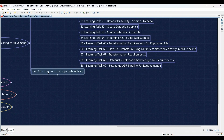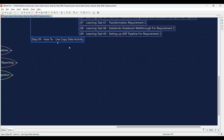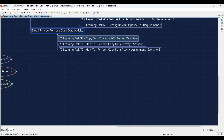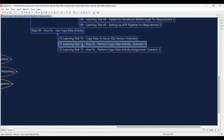Step 9 dives into using the Copy Data activity. Learning Task 70: Section overview — Copy Data to Azure SQL — we'll provide an introduction through a theory session and then you'll practice using the Copy Data activity to move data from your data lake to your Azure SQL database. Learning Task 71: Performing a Copy Data activity, Scenario 1 — you'll follow a theory session and configure a Copy Data activity according to a specific scenario.